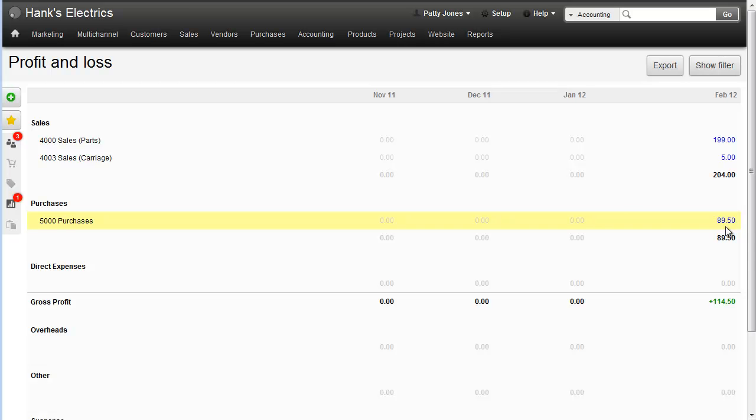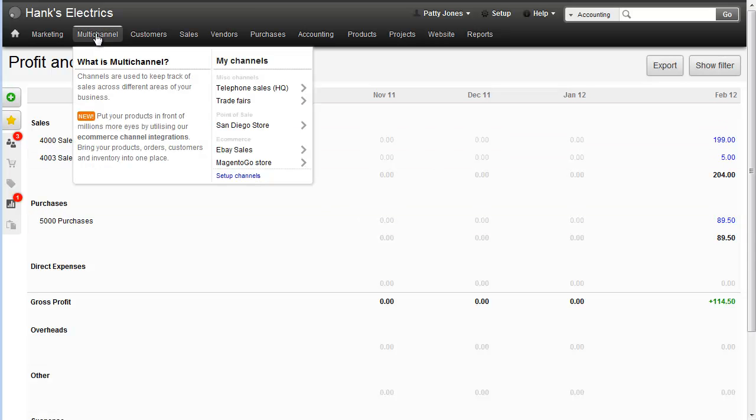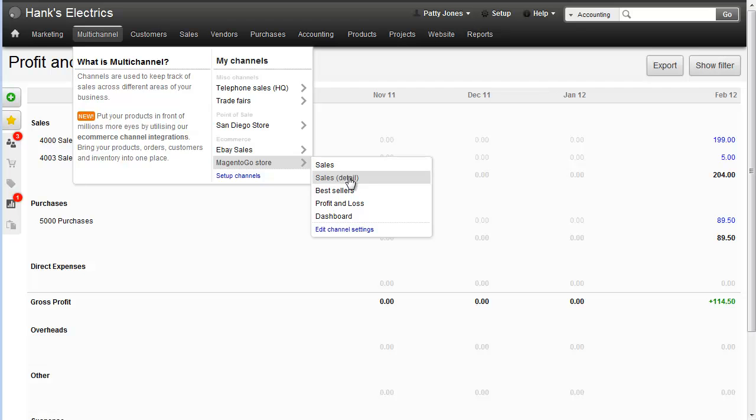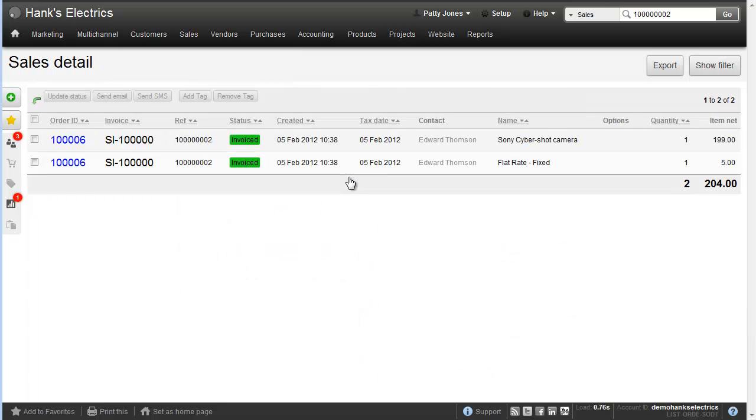We can also see the best sellers per channel or even sales detail just by clicking links in the main menu. So that's a quick overview of order processing in Brightpearl from a Magento sales channel.